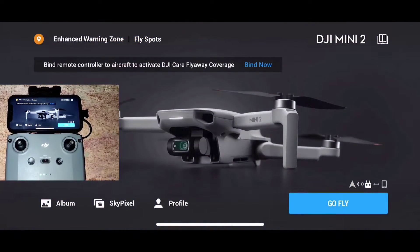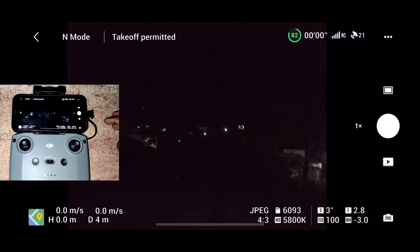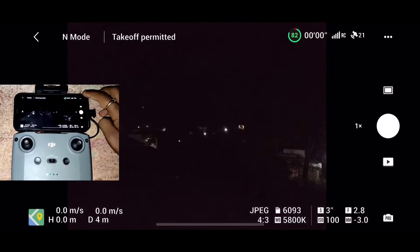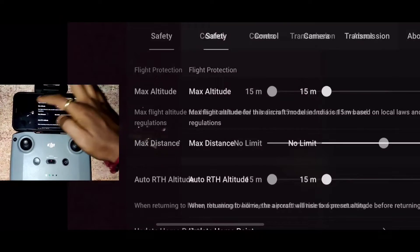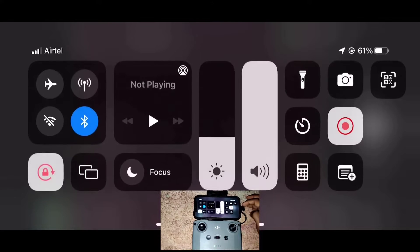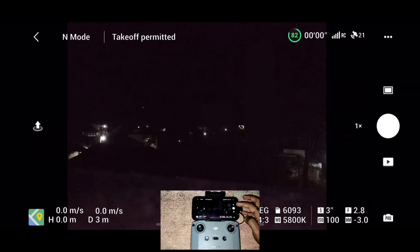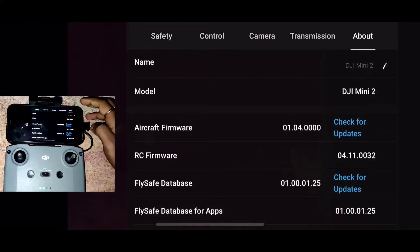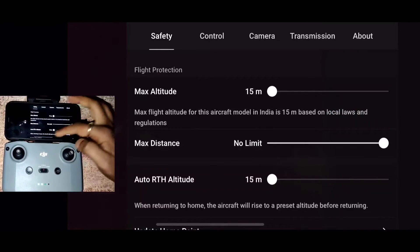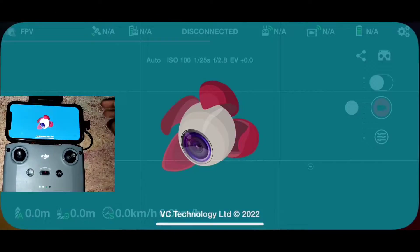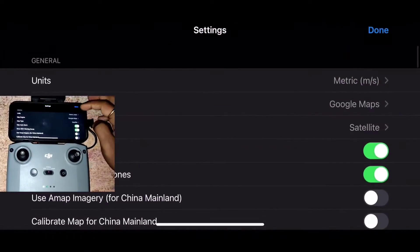I'm using an iPhone 12 for this process; later I'll also show the steps on an Android device. In the DJI Fly settings you can see my max altitude is set to 15 meters and RTH is also set to 15 meters. I've disabled my Wi-Fi, so I am not connected to the internet. In the About section you can see our current aircraft firmware is 1.04, with which the 15-meter hack process didn't work. Now let's open the Lychee application.